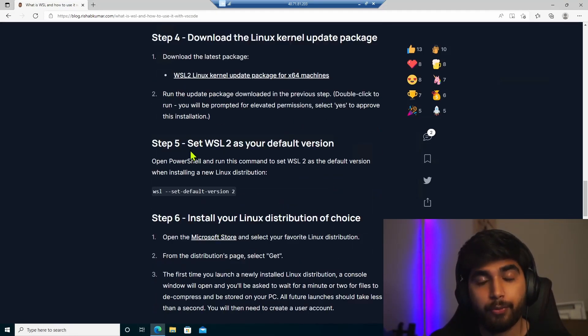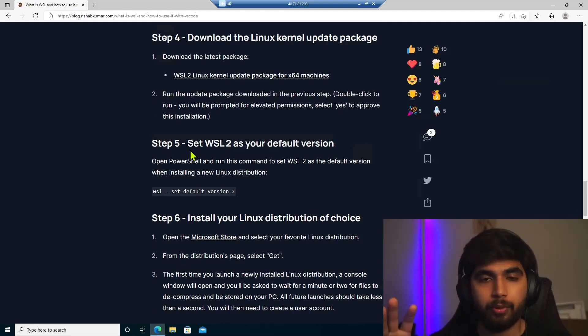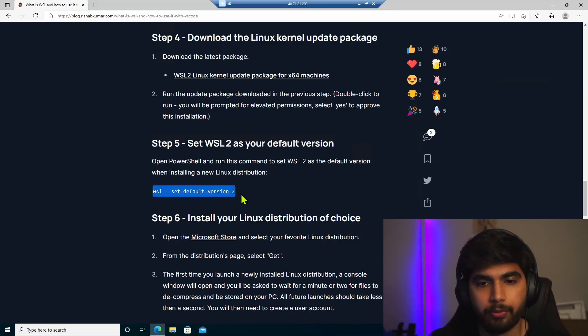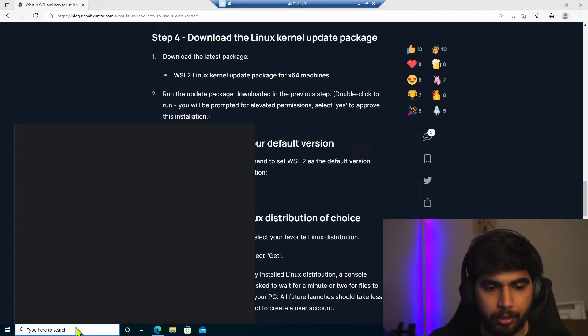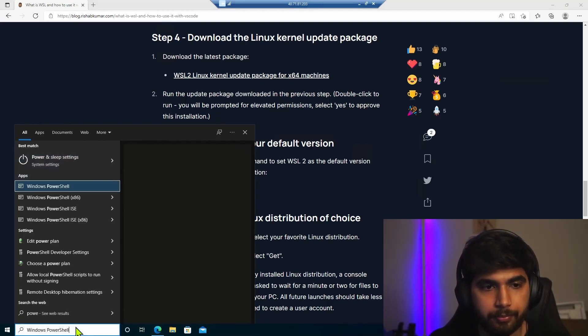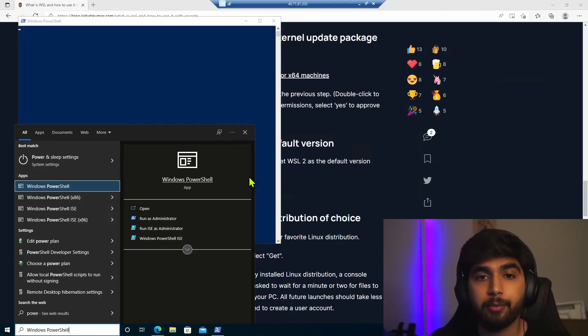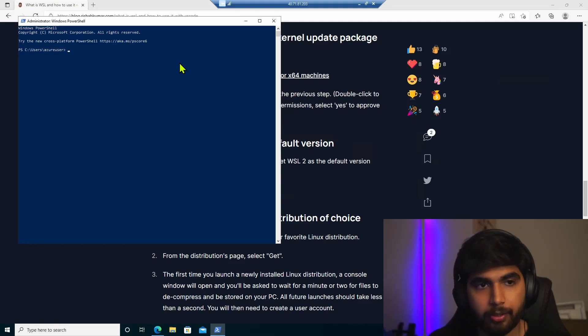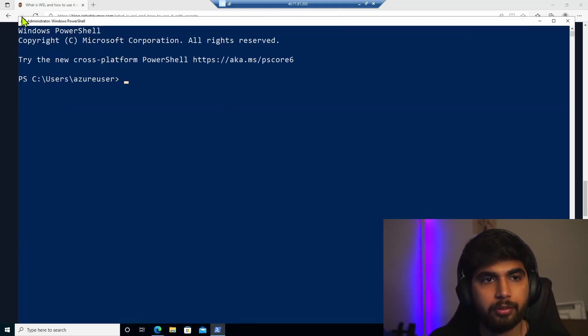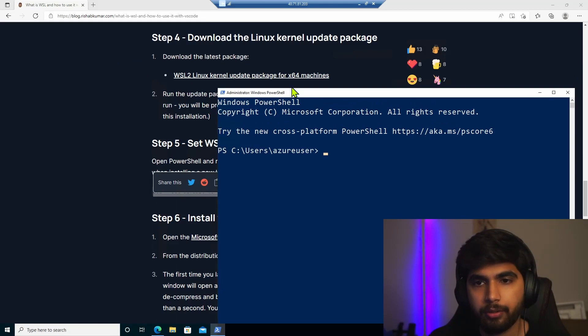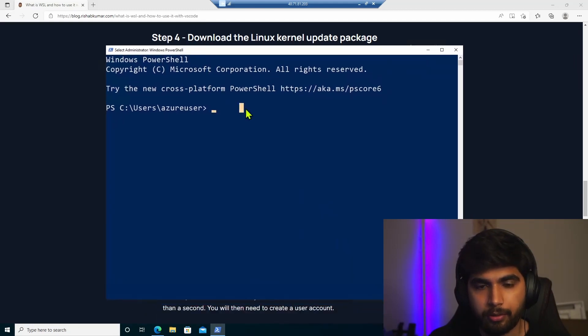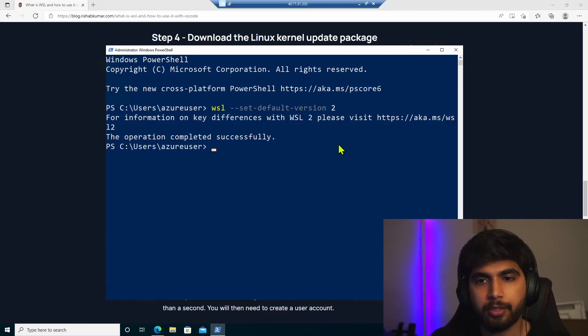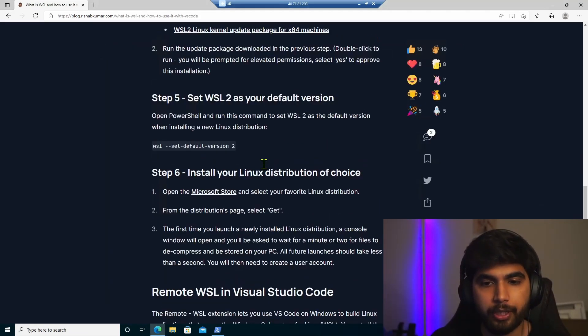So now we have to set WSL 2 as the default version. So by default, when you do all these steps, WSL 1 is set as default version. So what we'll do is run this command in PowerShell. And also make sure we are running PowerShell as admin and make it easier by zooming in. So the operation was completed successfully. And WSL 2 is our default version now.